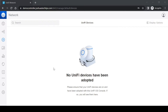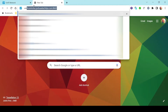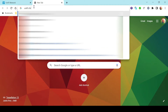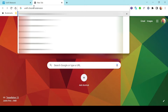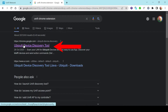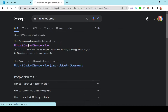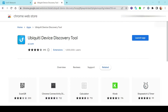Moving back to our web browser, I'm going to open a new tab and search for the Unifi Chrome extension — basically the Ubiquiti discovery tool. That's the first search result. Clicking on it takes us to the Chrome extension. I already have it installed; you may need to install it before you can launch the app. I'm going to click Launch App.